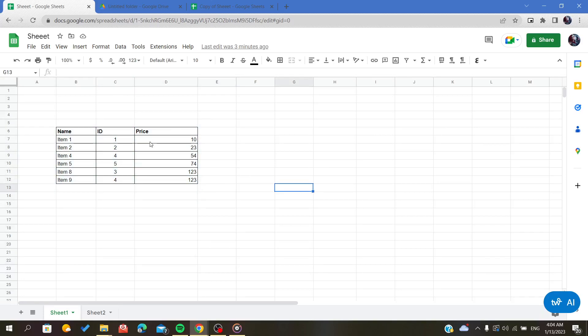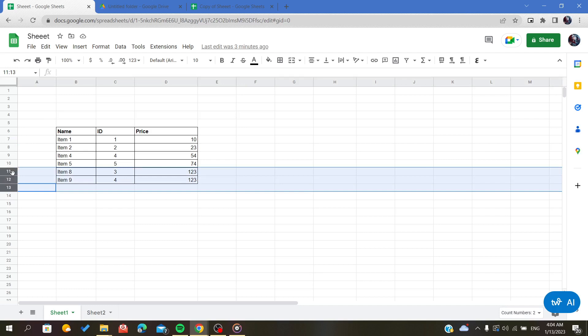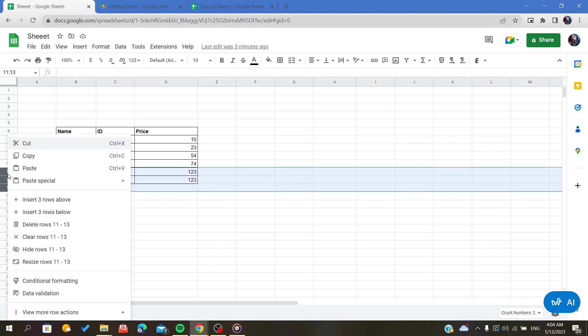To delete multiple rows, you can right-click on the rows that you want to delete. Here we will find the delete option.